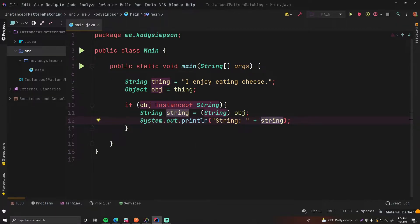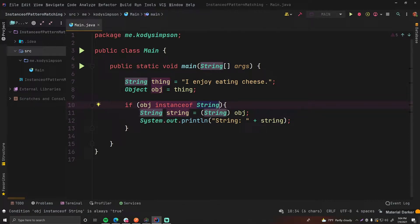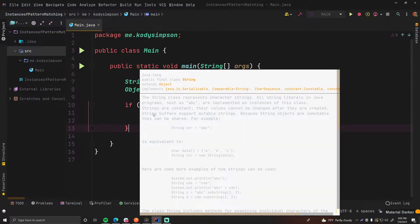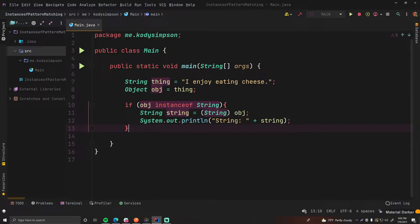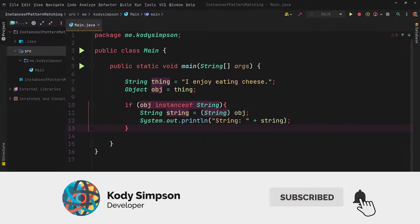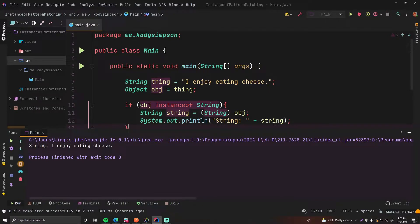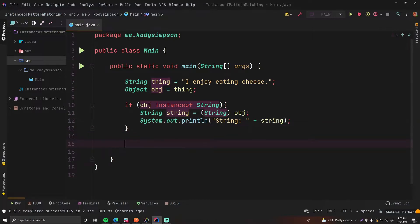This instanceof operator simply checks to see if the thing on the left is an instance of the type you provide on the right. Since this object variable is a string behind the scenes, this will be true because we first created it as a string. This is a pattern you see very often in Java — once you verify something is an instance of another type, you cast it into that type. If you run this, it should print 'string: I enjoy eating cheese' — there we go, perfect. That's very common, but in Java 16 pattern matching makes this much easier.